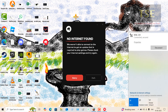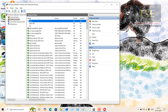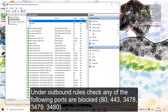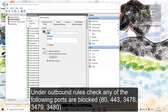But there is a saved internet access solution. Go to Control Panel, then go to Windows Defender Firewall Advanced Security Settings. Under Outbound Rules, check if any of the following ports are blocked.